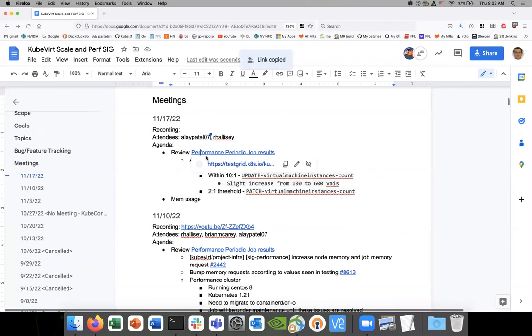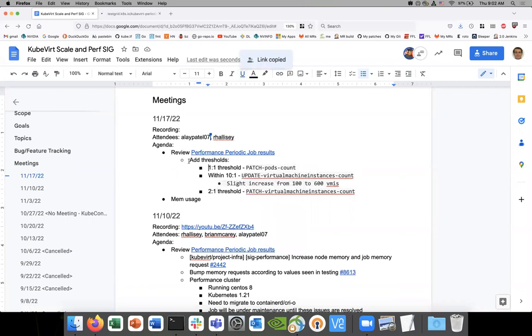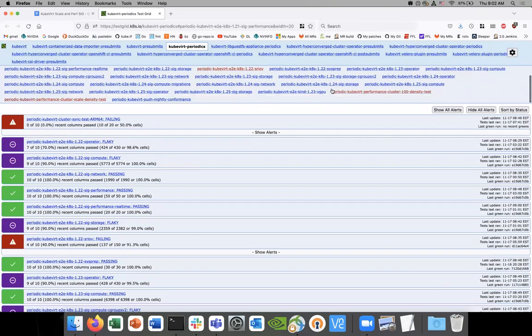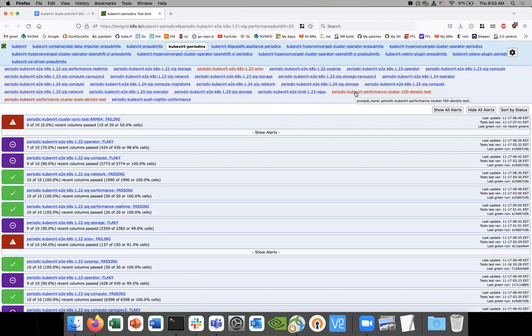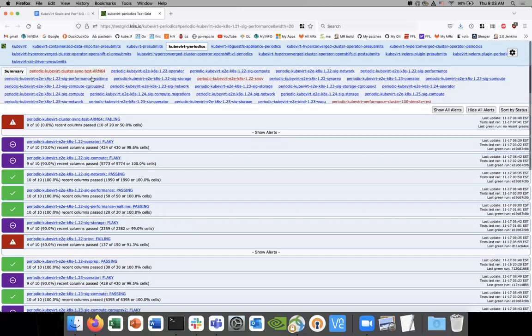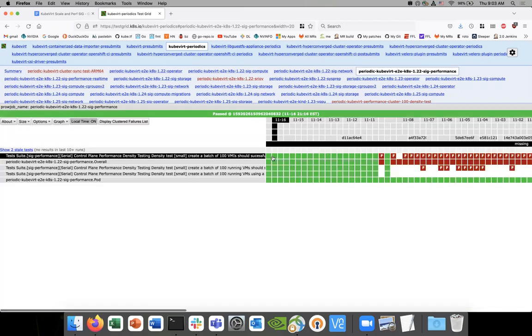For the agenda today, we're going to look at the periodic results now that we're seeing the jobs pass again. The periodic is passing for the performance job, not the dedicated cluster. We'll go over the periodic. The dedicated cluster has some additional work that needs to be done. Brian had mentioned we need to do some upgrades — it's running Kubernetes 121, so we need to upgrade Docker to containerD and get to a new Kubernetes, which means a new CentOS. While that's going on, we'll keep looking at the regular performance jobs now that we have enough memory to run everything.